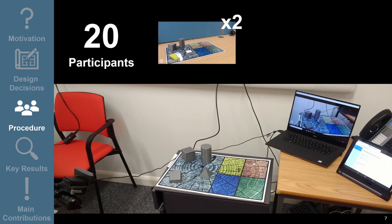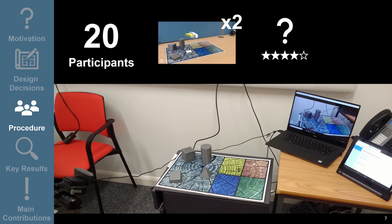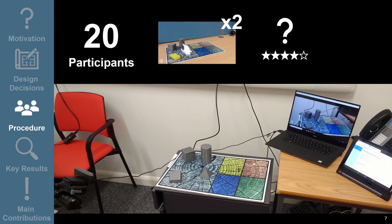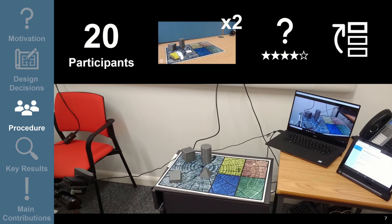After each trial, we asked participants to say what they thought the action was, and to give a rating of how confident they were that they were correct. After participants had seen every combination twice, we asked them to rank the augmentations for each action in order of preference.